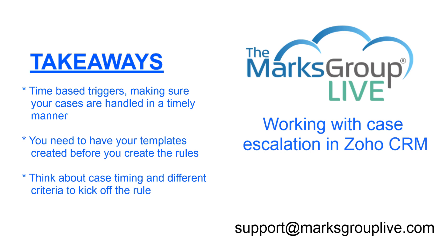You need to have in mind as to what email templates you want to blast out to your users, as well as the end user that actually reported the case. Also, think about the case timing, different criteria to kick off the rules.